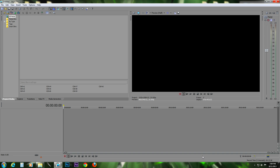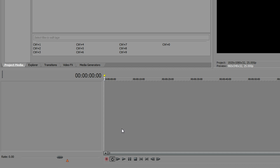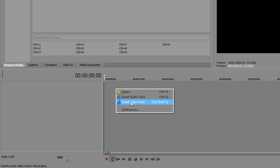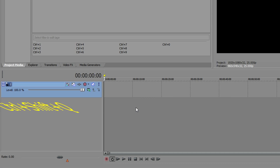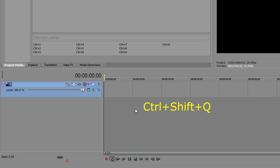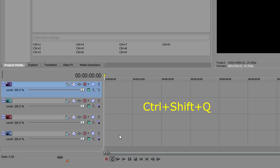For this tutorial I am using the 12th version, but you can use older versions too — this technique should work fine with older versions. So let's get started. First we have to add four tracks. We can do it either by right-clicking and clicking on 'Insert Video Track', or by holding Ctrl+Shift+Q and hitting it three times to get three tracks.